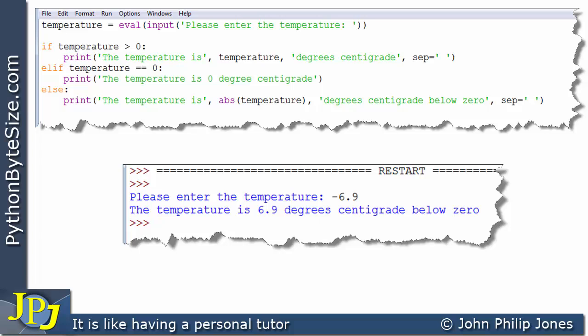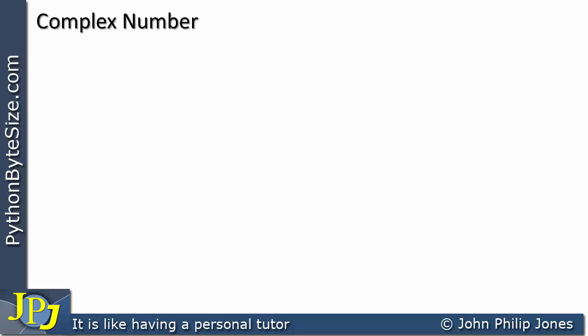So far we've seen the absolute function working with integers and we've seen it working with floats. We can pass into the absolute function either a float type or an integer type, and it will do its function on both of those types. Now of course there are other types in Python, and one of them is the complex number type. Complex numbers are very useful for engineering in particular.